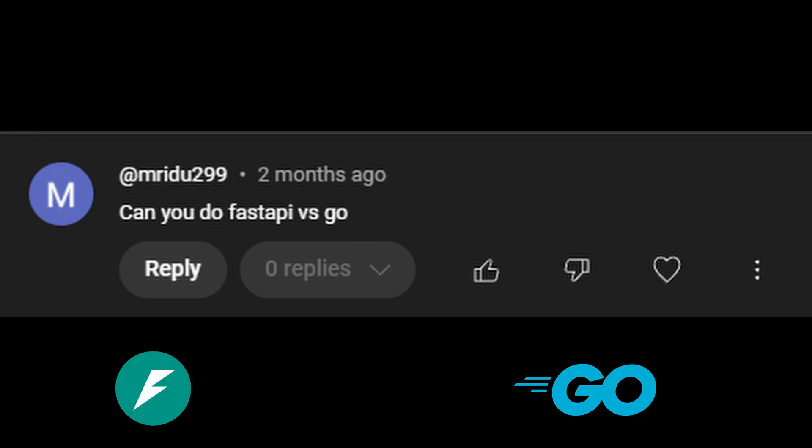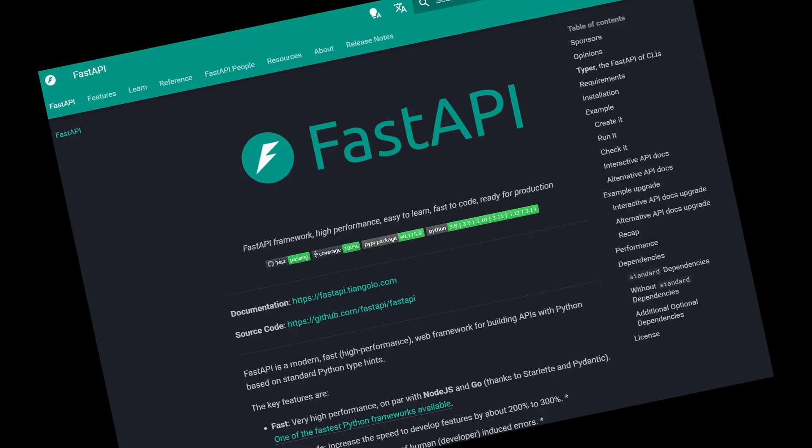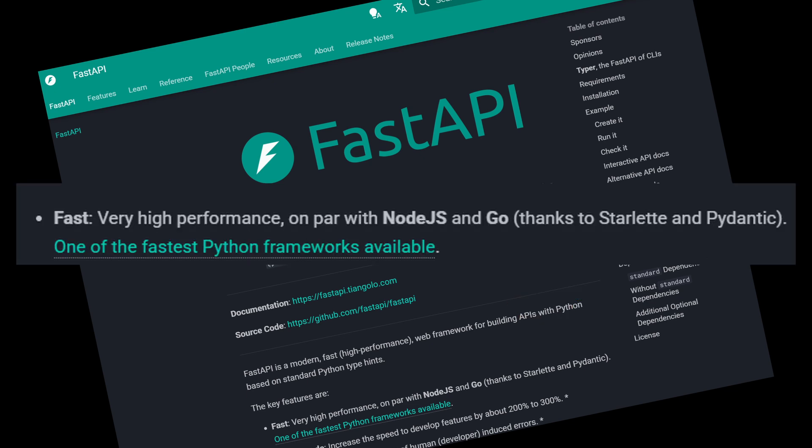So I was asked to compare FastAPI and Go and initially I wasn't very interested. I mean why would you compare something written in Python to Go? But recently I came across their official documentation page and yeah, I'm gonna compare them.